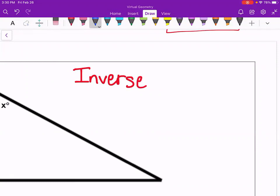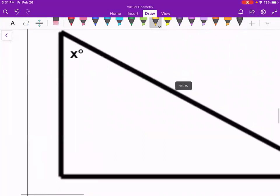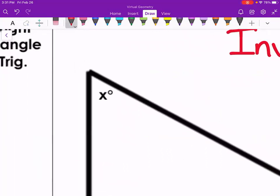Inverse functions are going to have that little negative one up at the top. It's going to look very similar to an exponent, but it is not the same as an exponent — we call this an inverse. Just like when we were writing out our sentences with conditional statements, inverse meant you took the opposite of. So same thing here, we're going now in the opposite direction. We're going to be looking for sine inverse, cosine inverse, and tangent inverse.